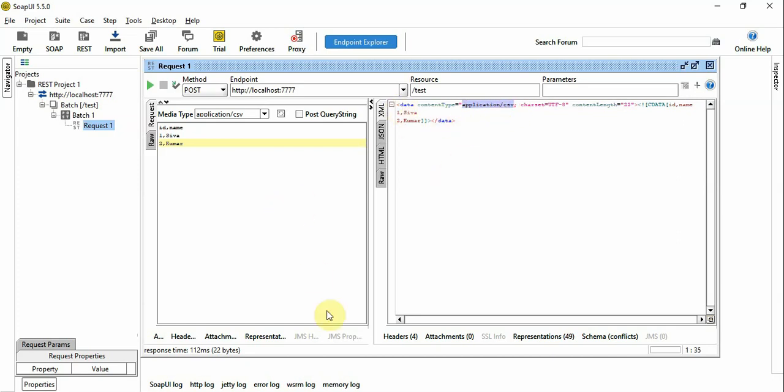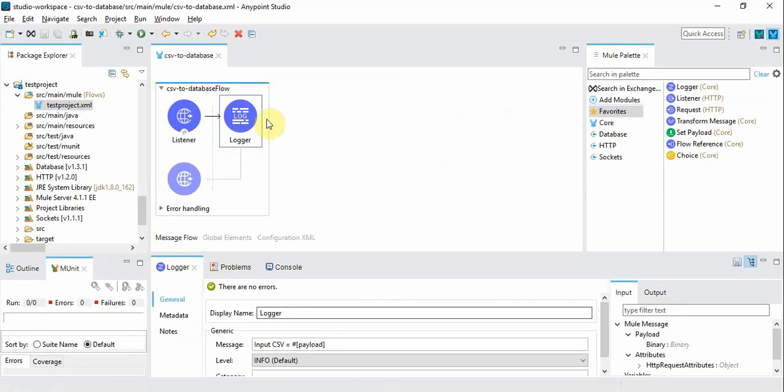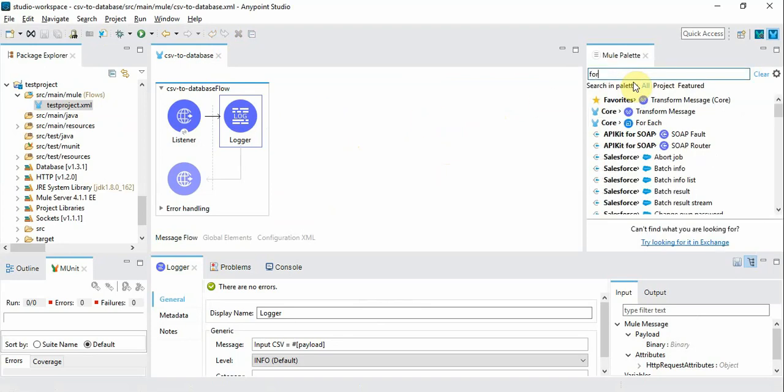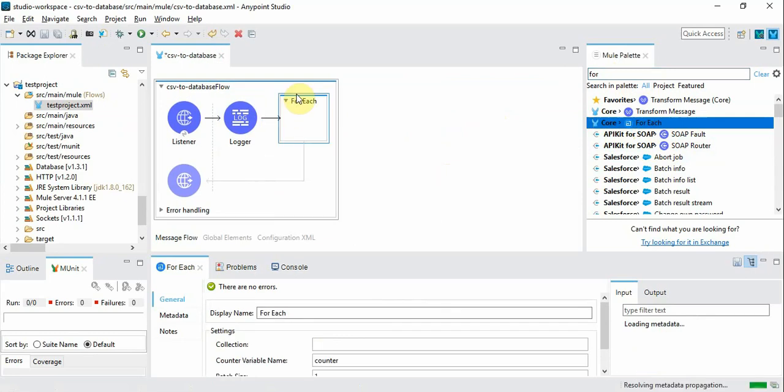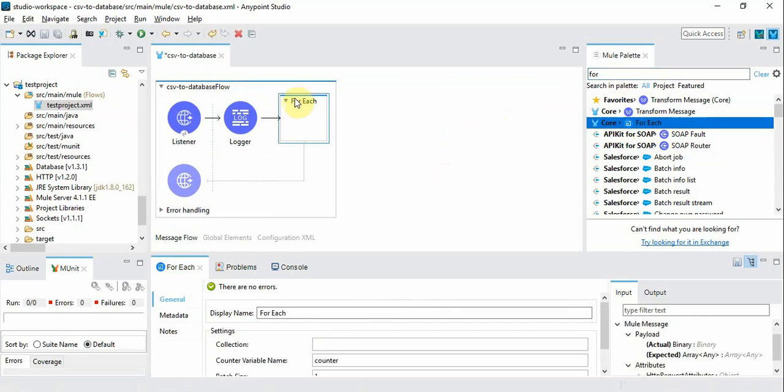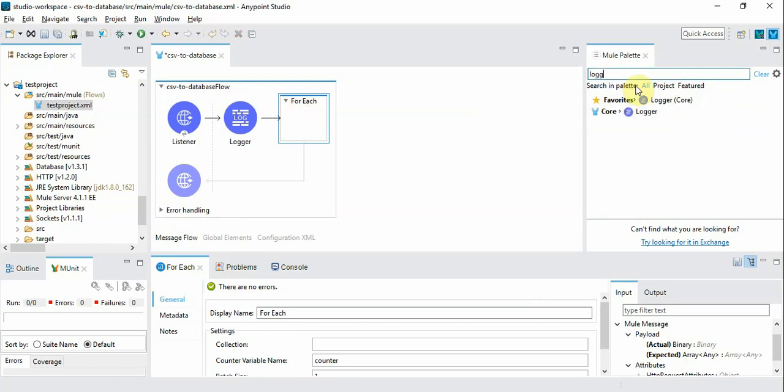So we can keep adding more components now. In order to add a CSV record into the database we need for-each. For-each automatically retrieves array of records and iterates through them one by one. So let's introduce a logger and see.